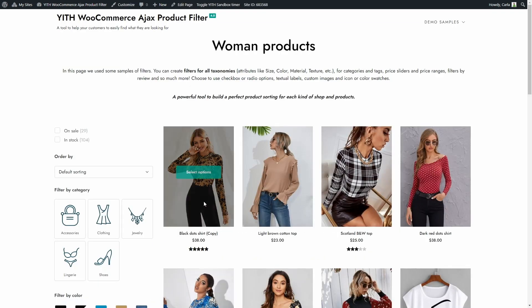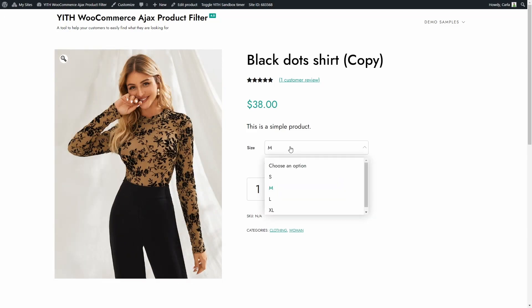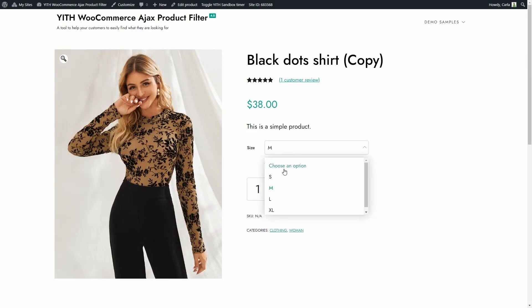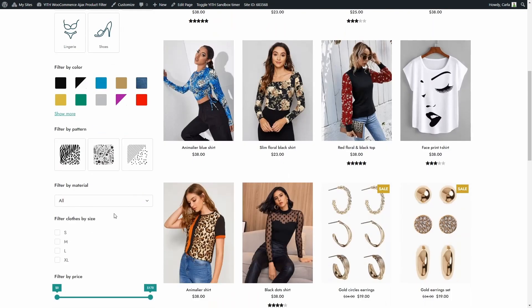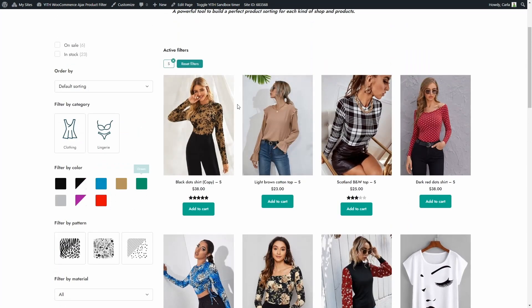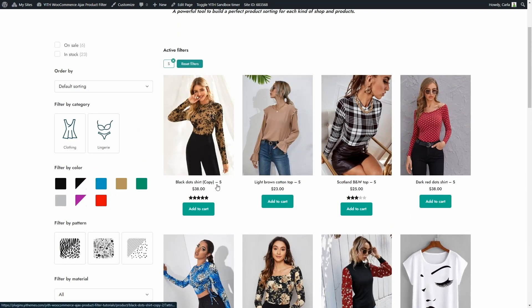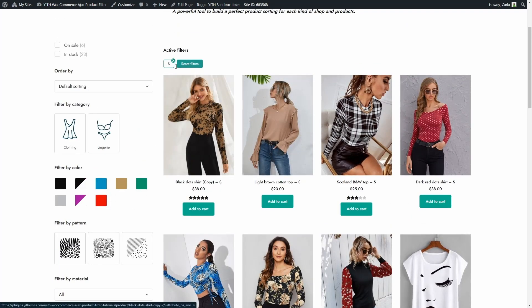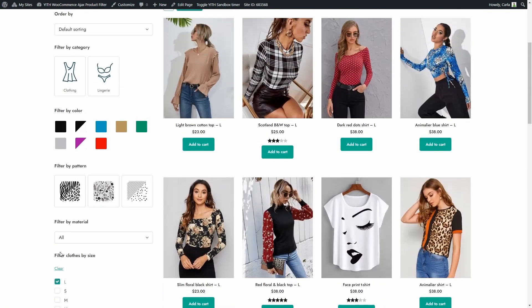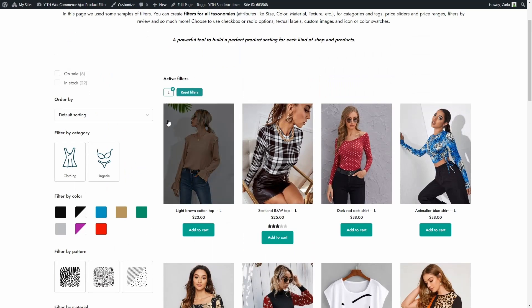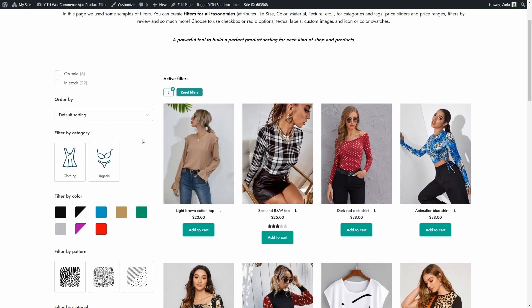We're going to take a look at this product — a variable product with four different sizes. All of these variations are in stock except for the large variation, which is out of stock. We're going to filter by size now. Let's filter by size small first — here is the variation, black dot shirt size small. Now I'll reset the filter and choose large. We do not have that shirt anymore because size large is out of stock.